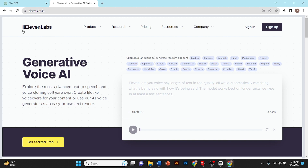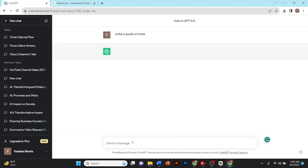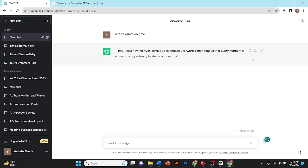First of all, we need a script, so we'll go to ChatGPT and ask it to write a quote on time, and I'll copy the quote.